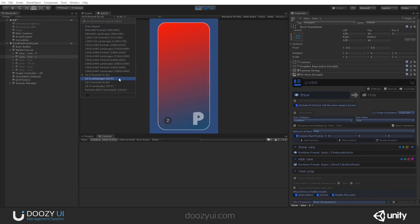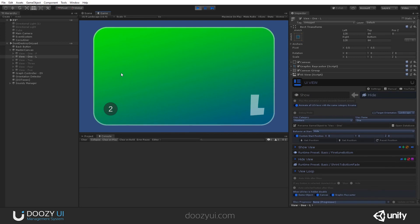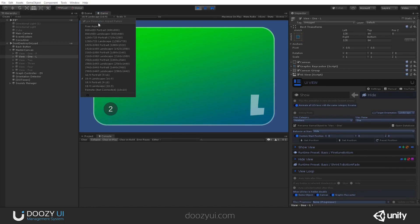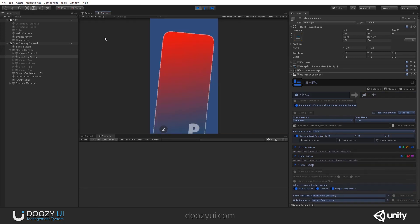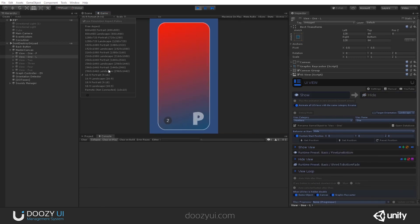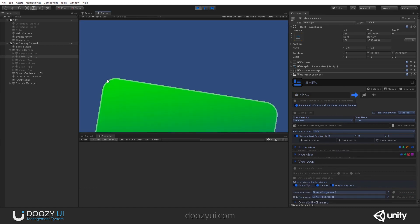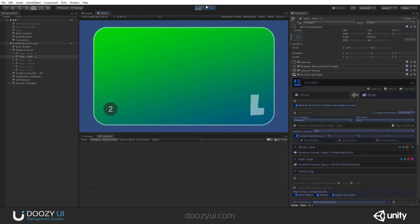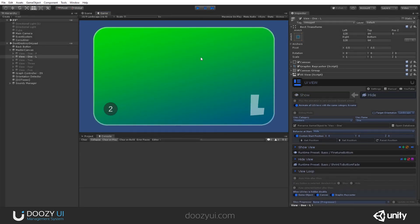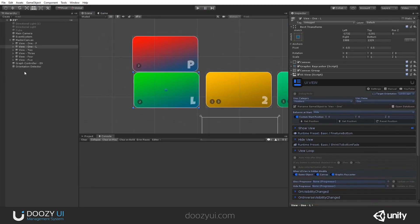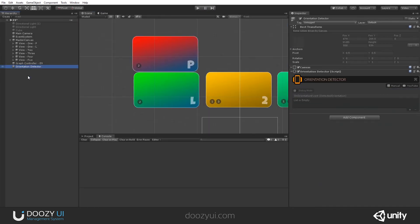But yeah, most cases you will have pairs. And you just change the orientation. And that's it. That's all for the orientation detector. It's a very simple component that does its job.